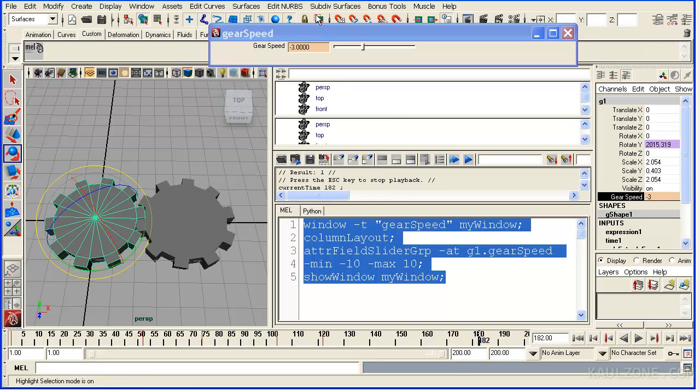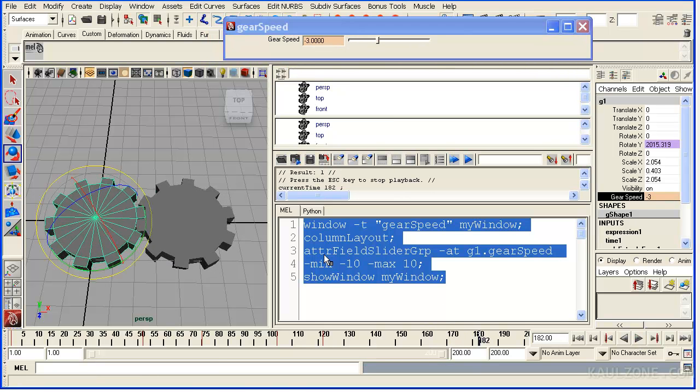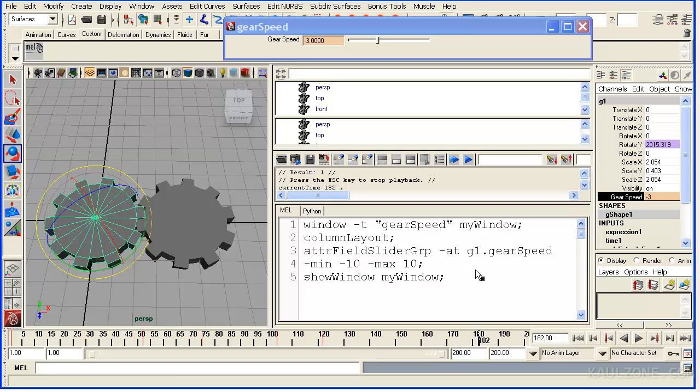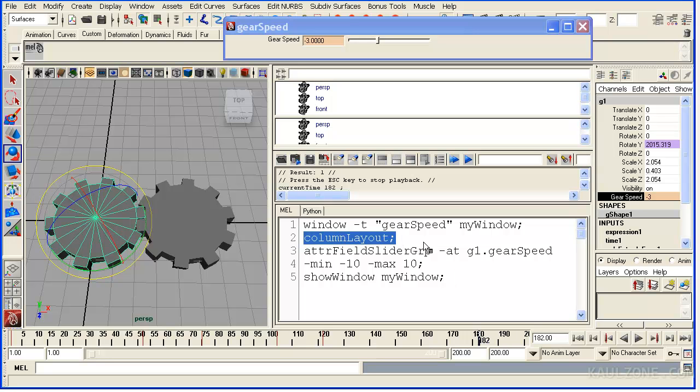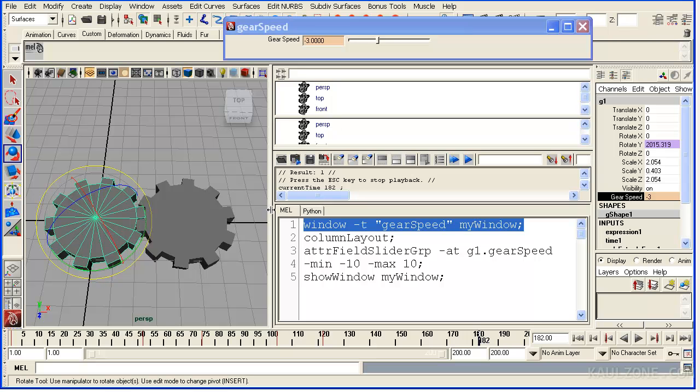Alright. So we have a mini GUI here using attrFieldSliderGroup. Dash AT, that's attribute. G1 gearSpeed. Minimum. Maximum. We show the window. Use column layout. And we make our window here. So that is your mini GUI. And that will control the speed of these gears.